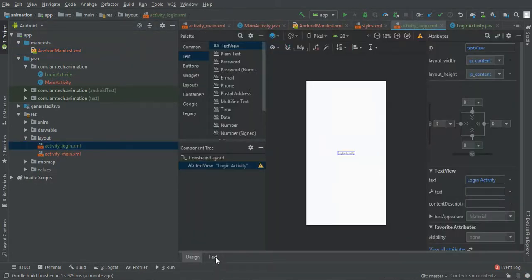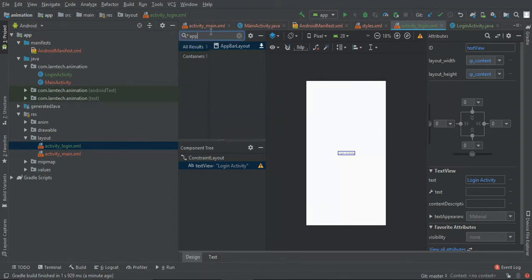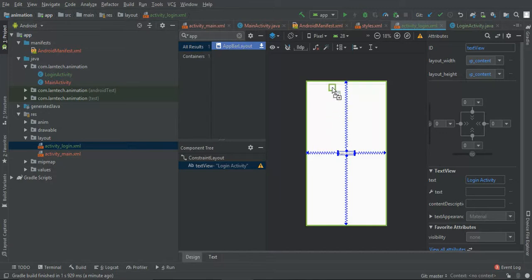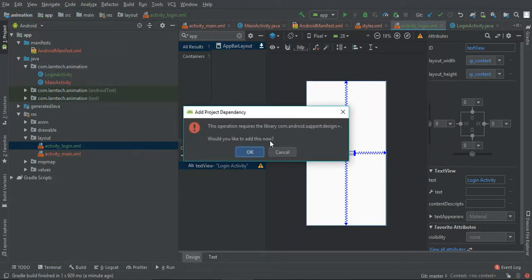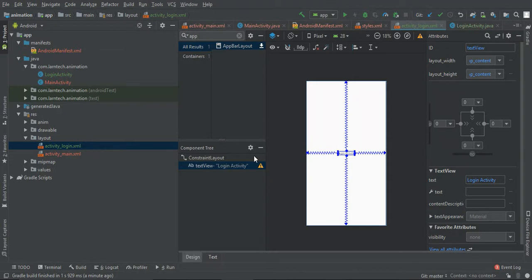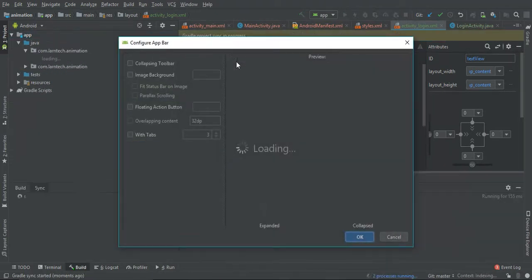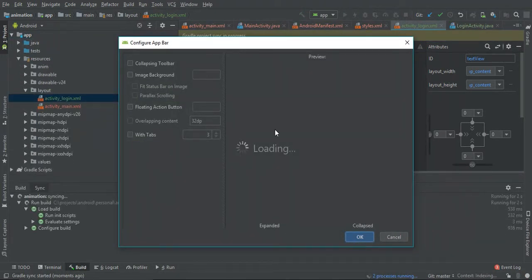To make our animation look much better, on the main activity we can set the theme to use no action bar. Then on the login activity, you can also remove the action bar so the splash screen looks clean and full screen.